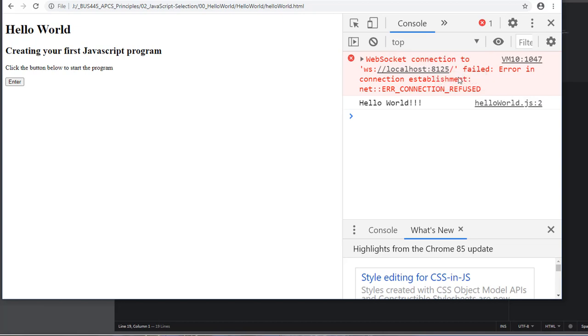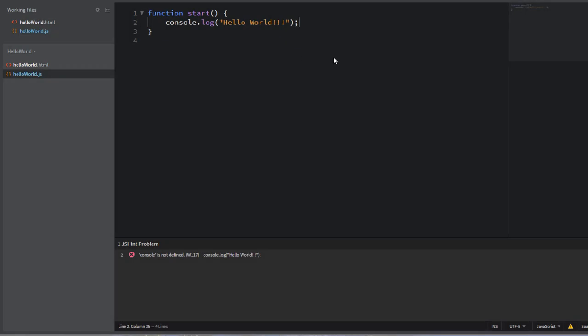Now you do see one error at the top, your web socket connection has failed. You can ignore that error message. It has nothing to do with what we're doing. So console.log is one way in which we can output to our web application.